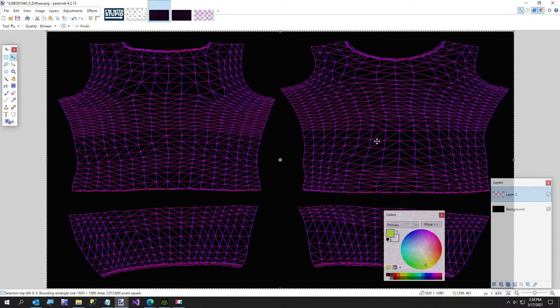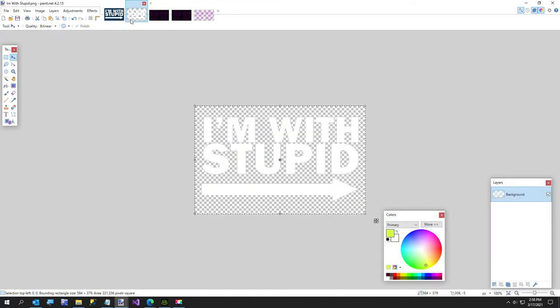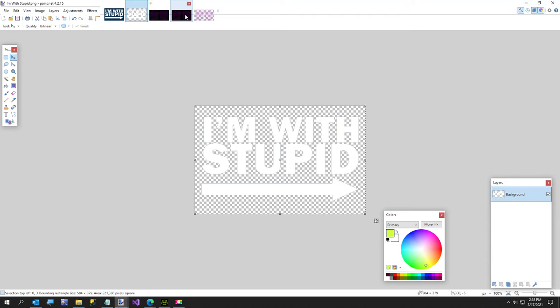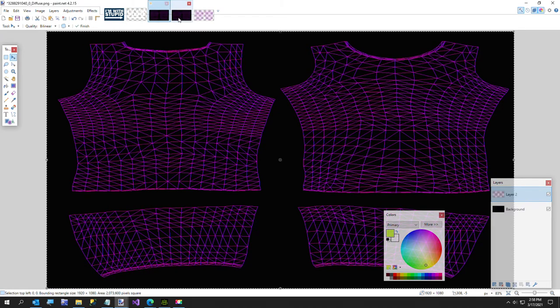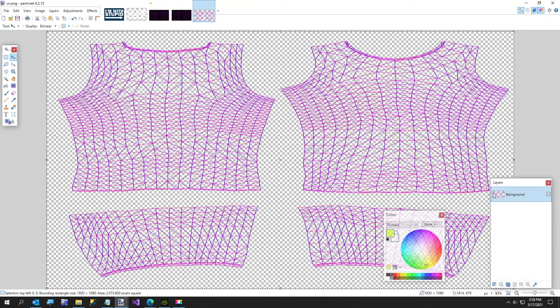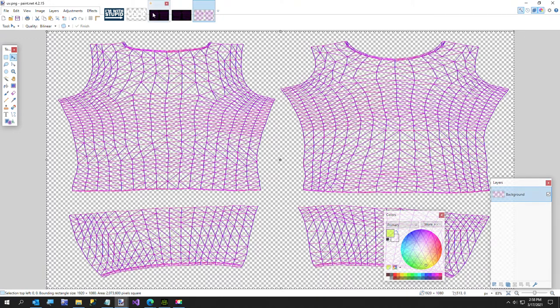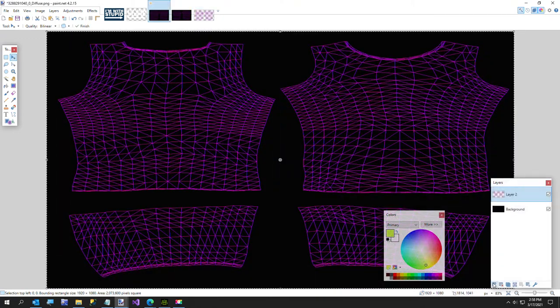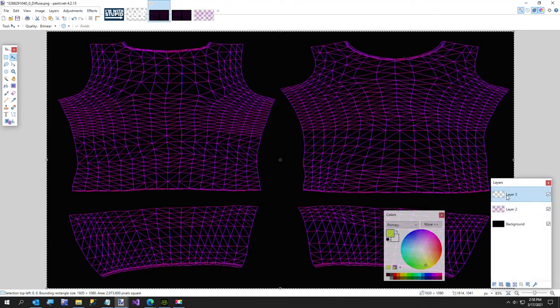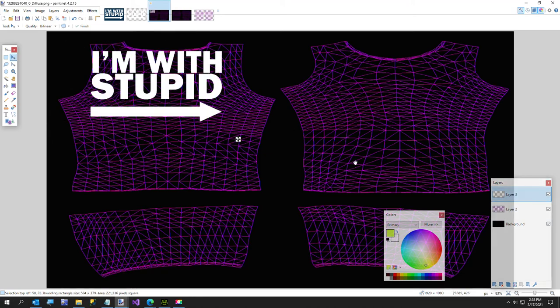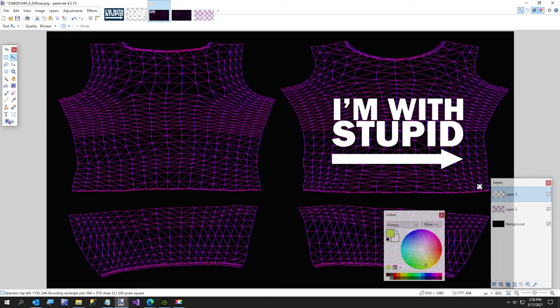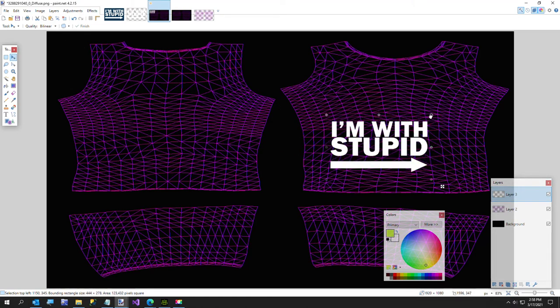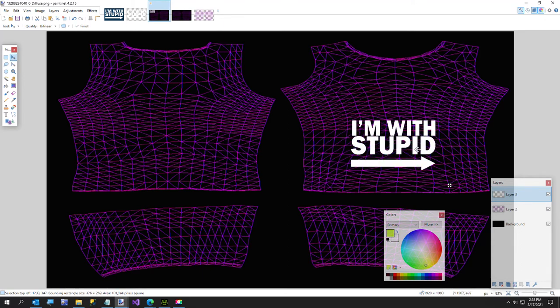Okay and now that we have our UV map this helps you know where to place the image. And I just happen to know the front is this side right here on the right. So we're going to select control A and control C, go back over here. We're going to add another layer and I'm going to move this to about right here.